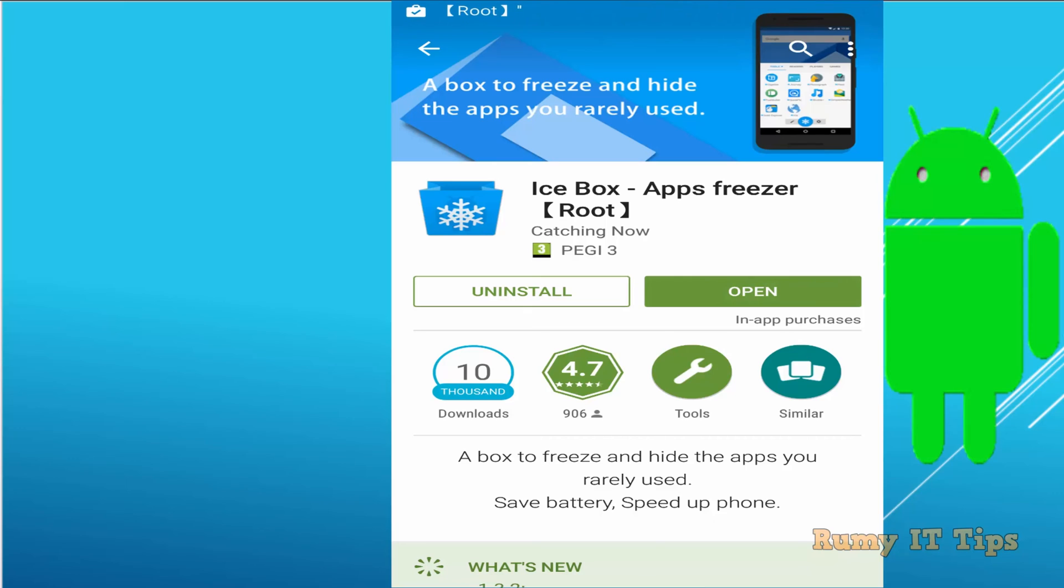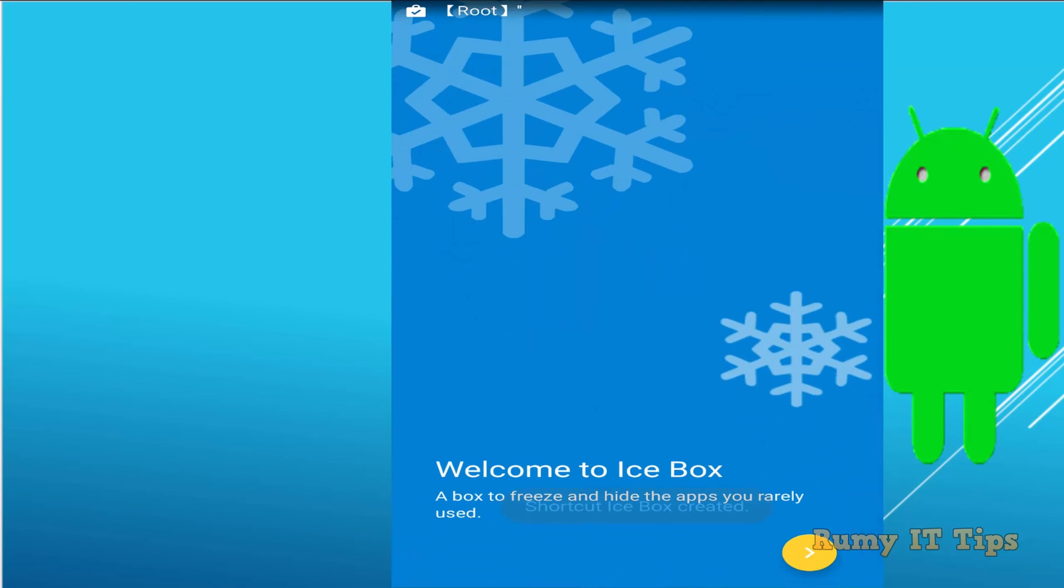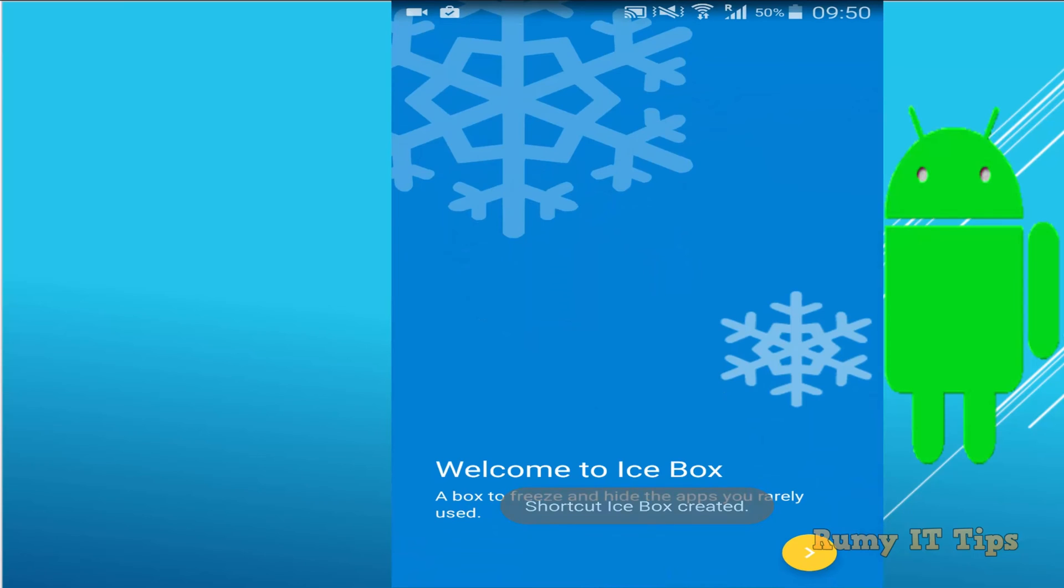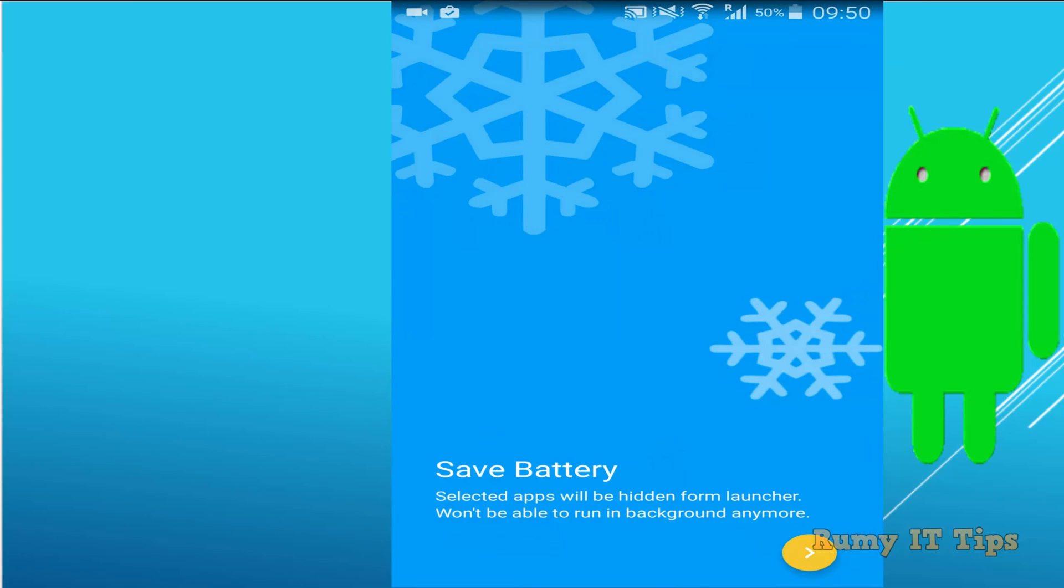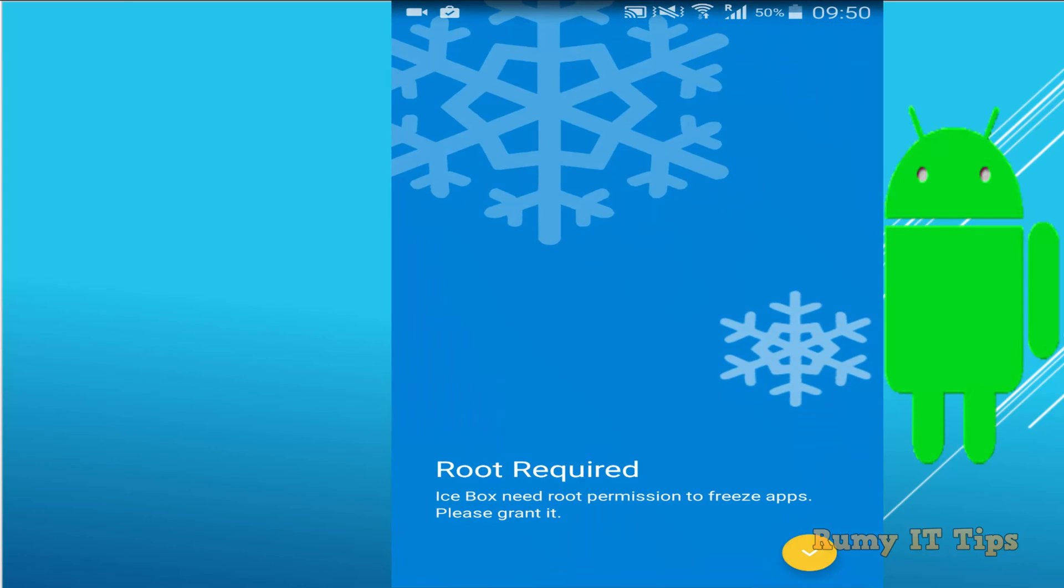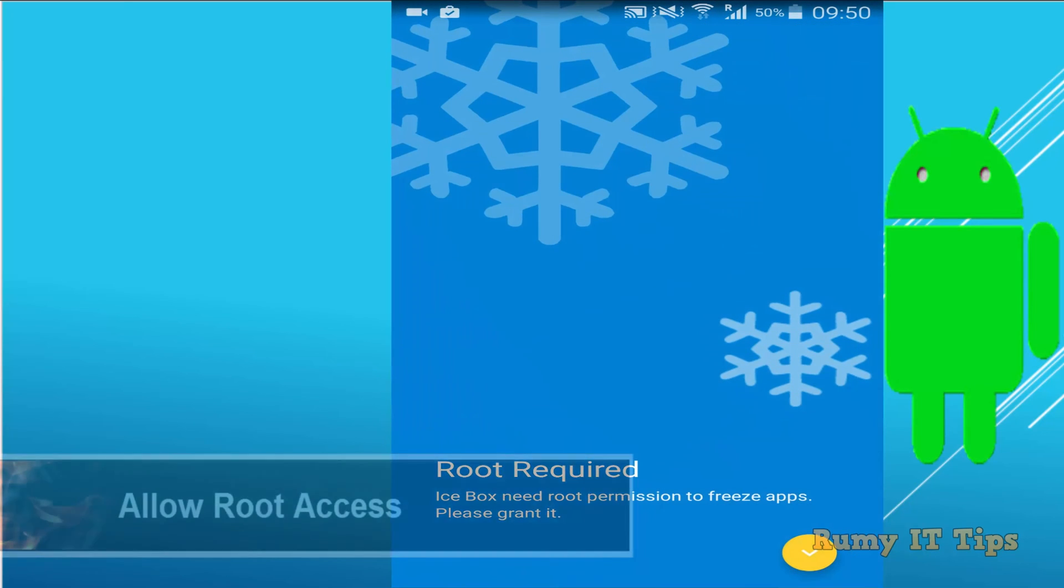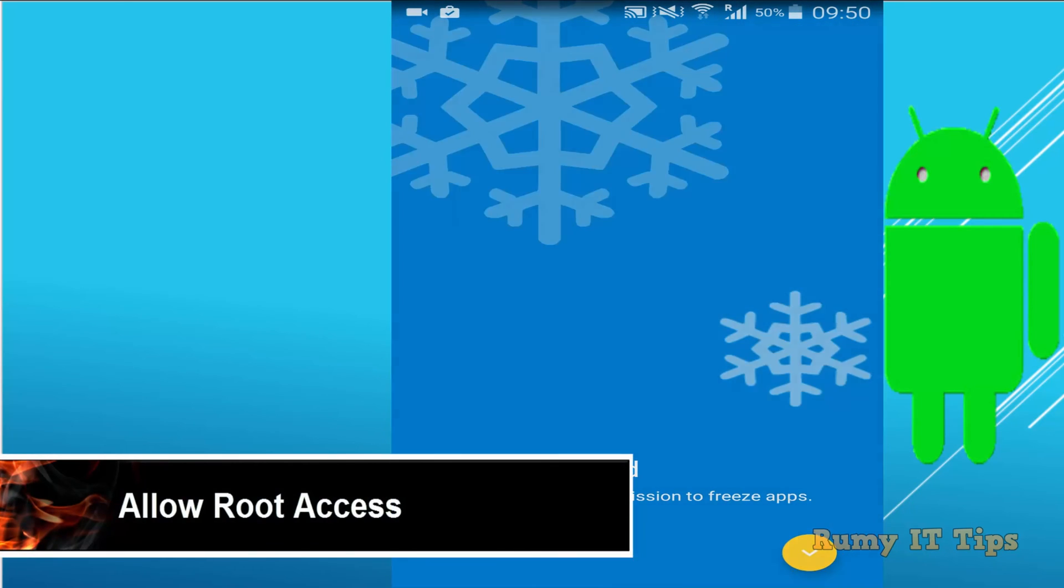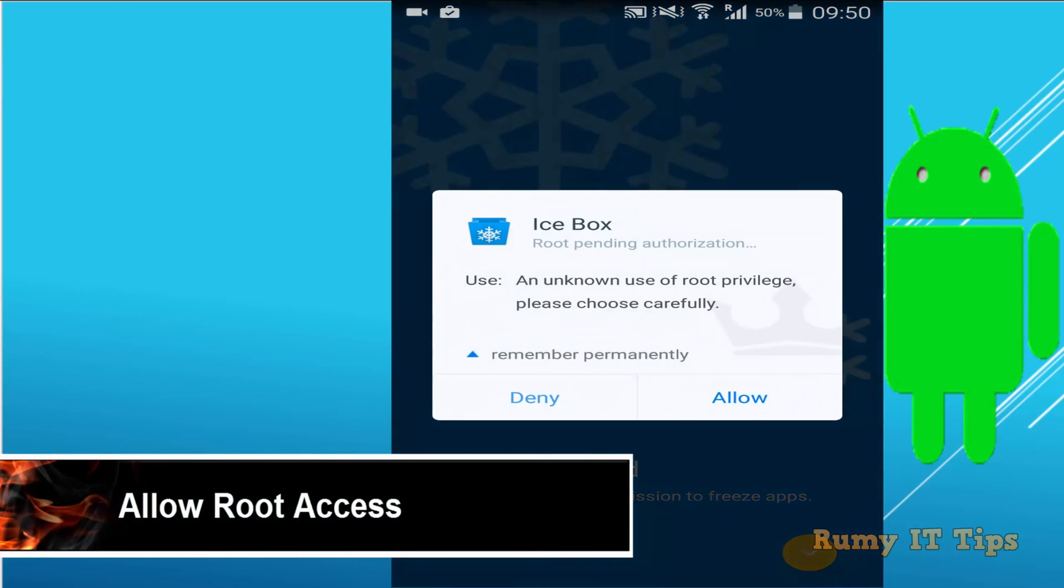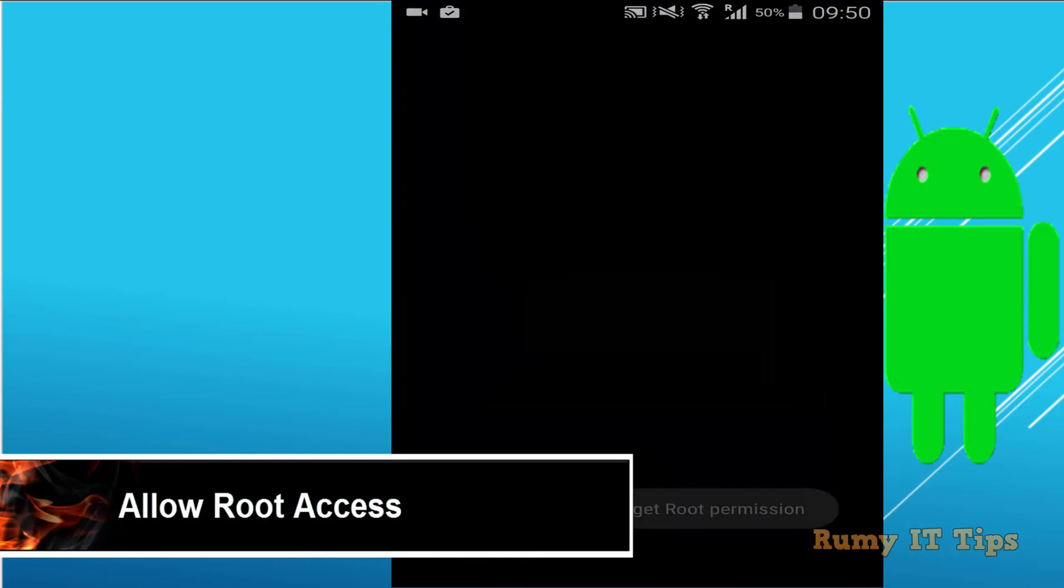After installation, just open IceBox and tap on the blue icon, the yellow icon to move forward, and allow the root access.